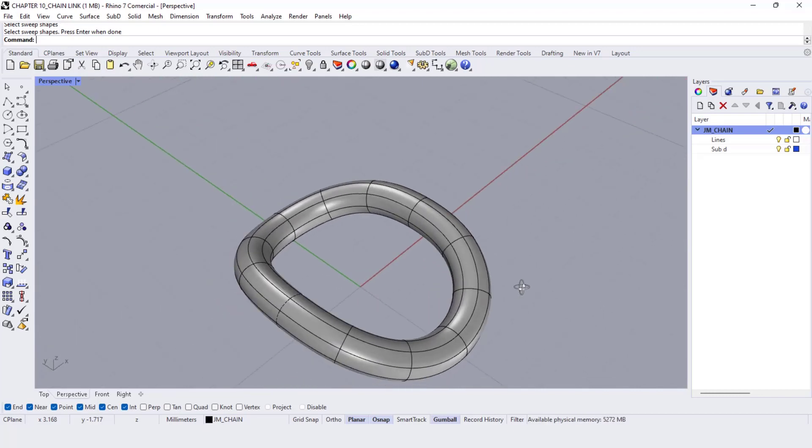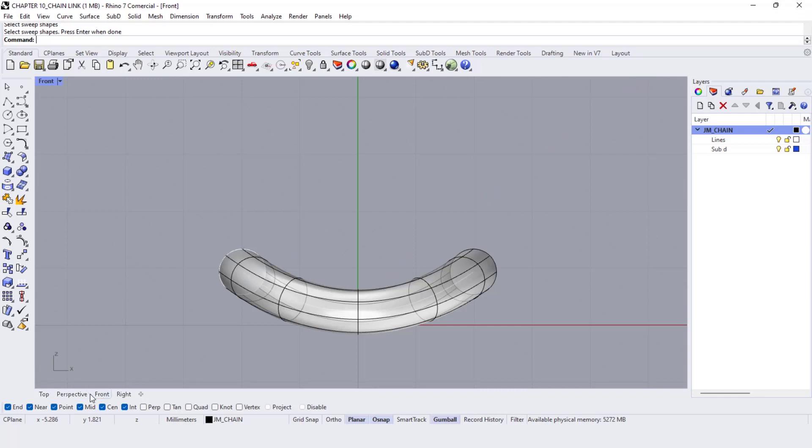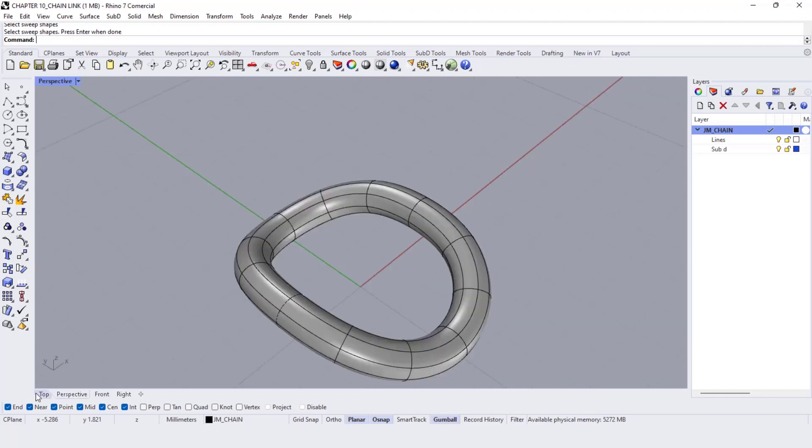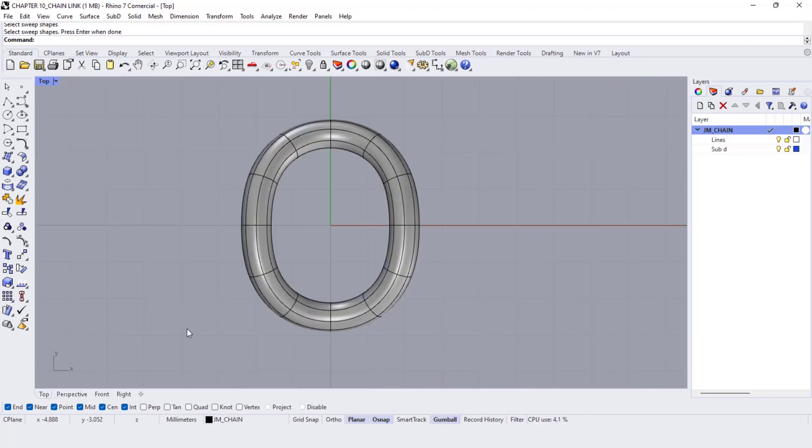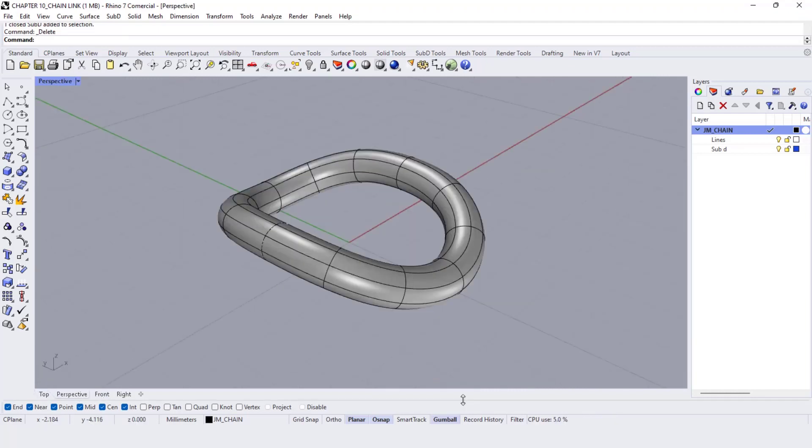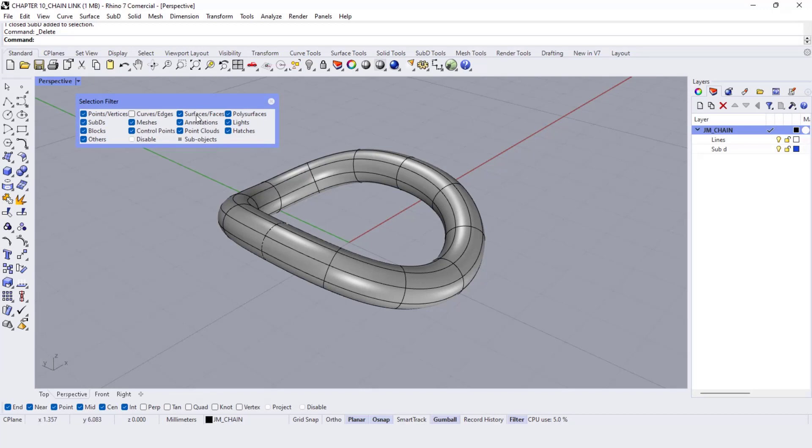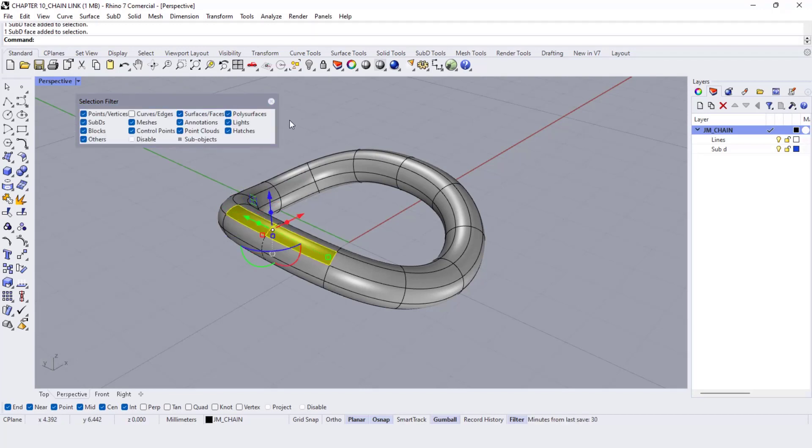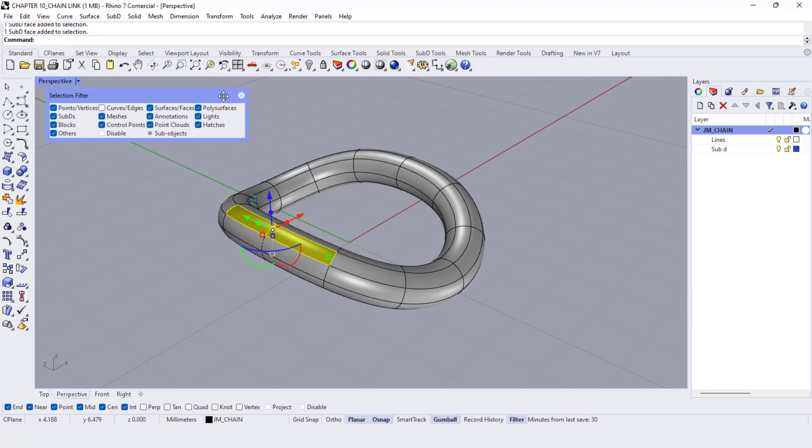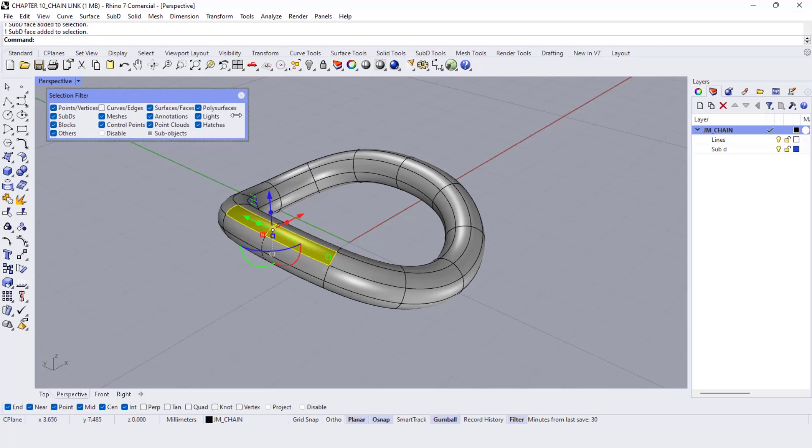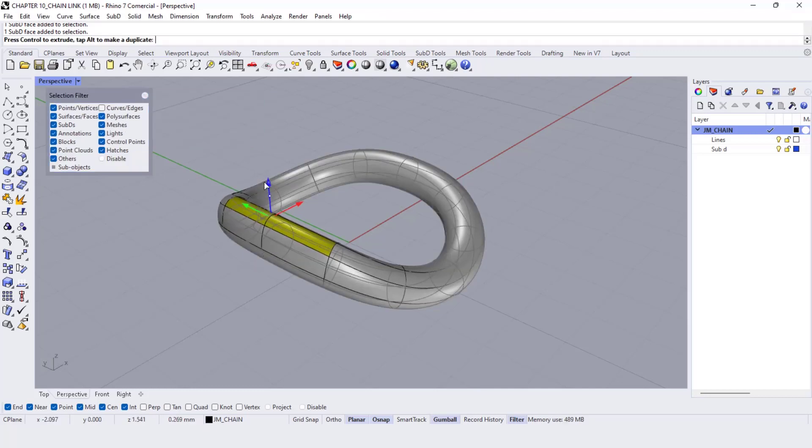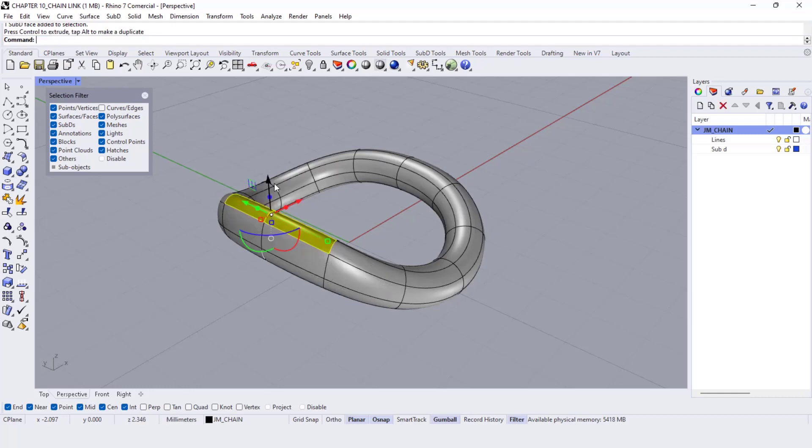But I want to modify it a little bit. Let me choose two faces here and move them to the top. And now, with shift and control, move it to the inside.